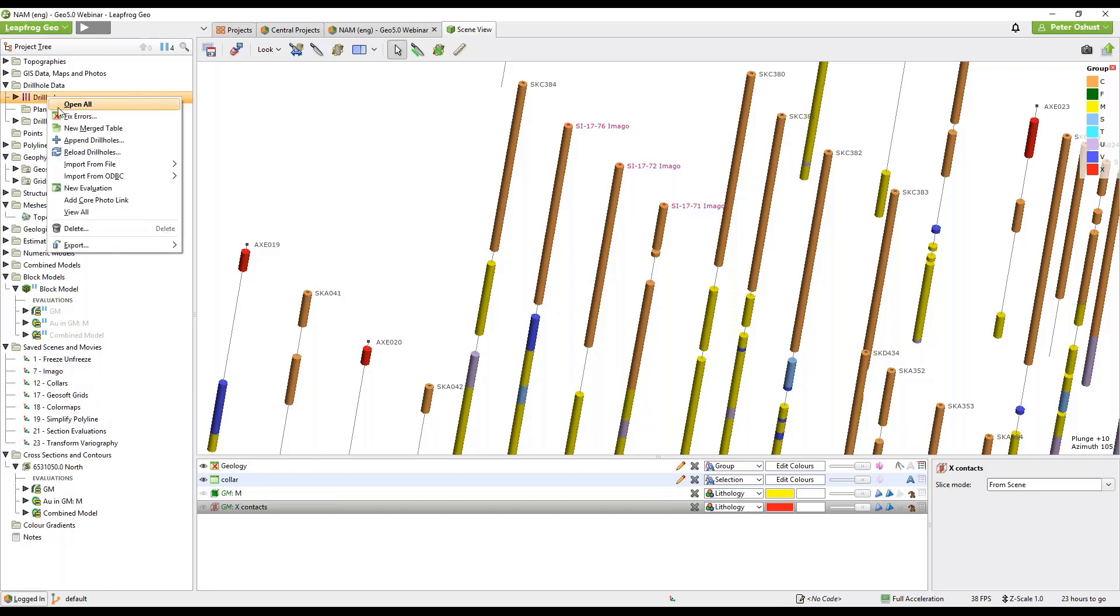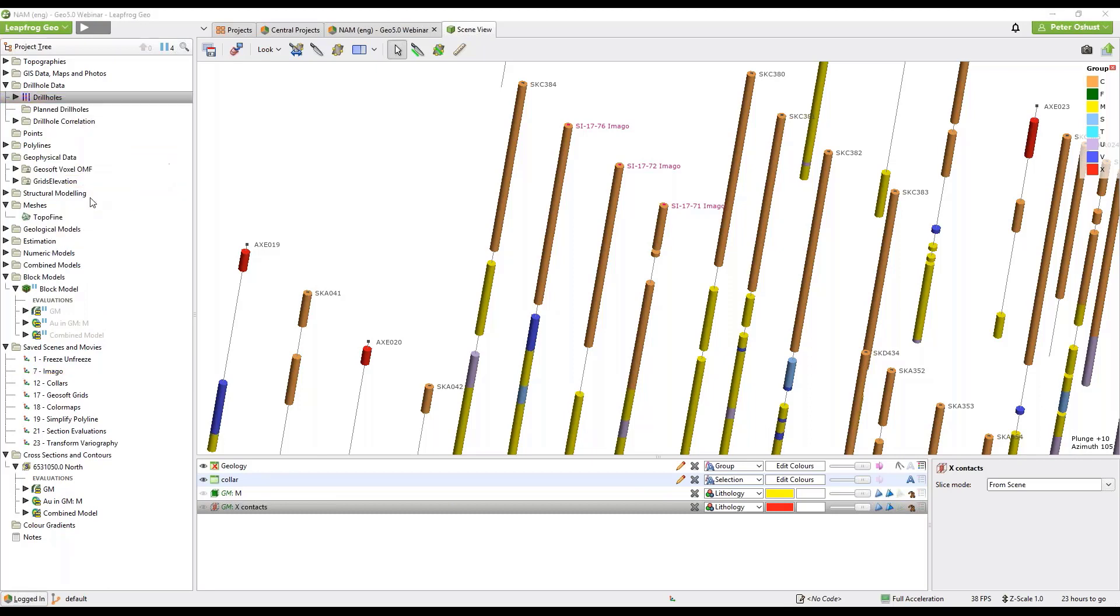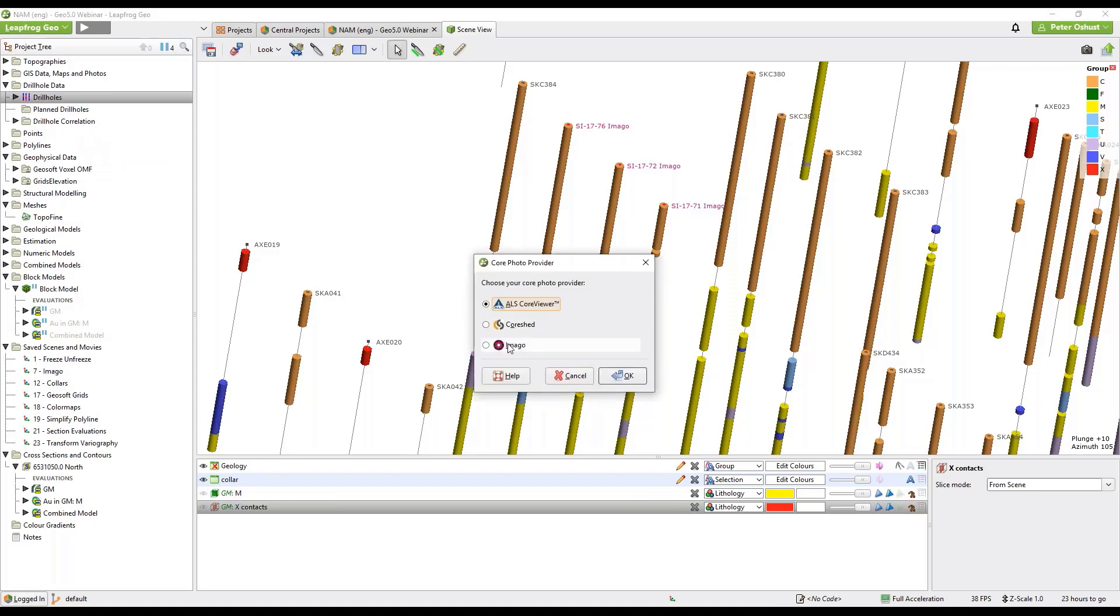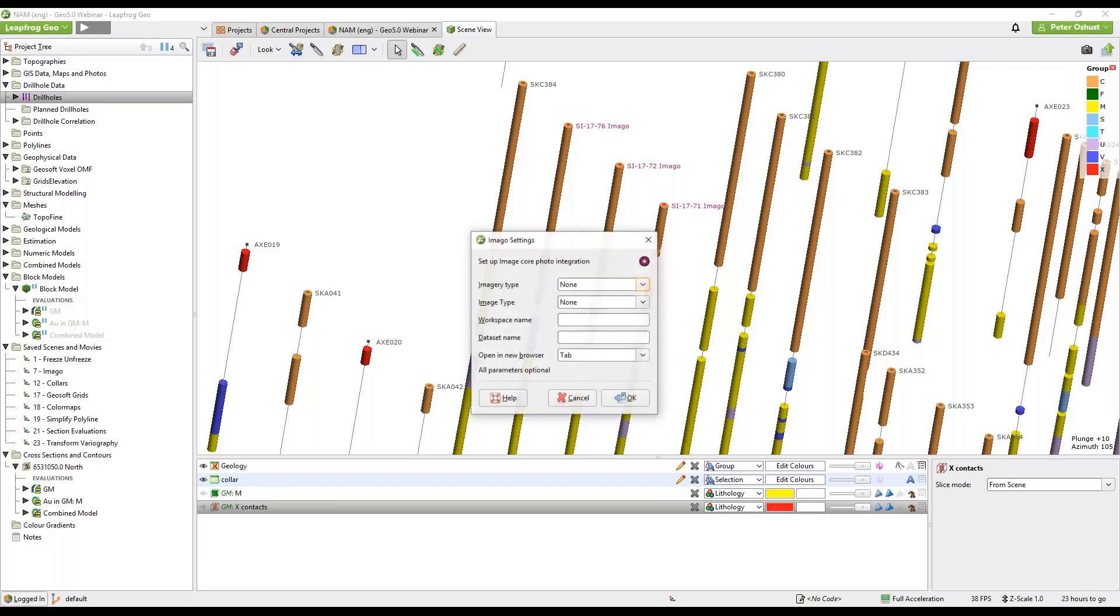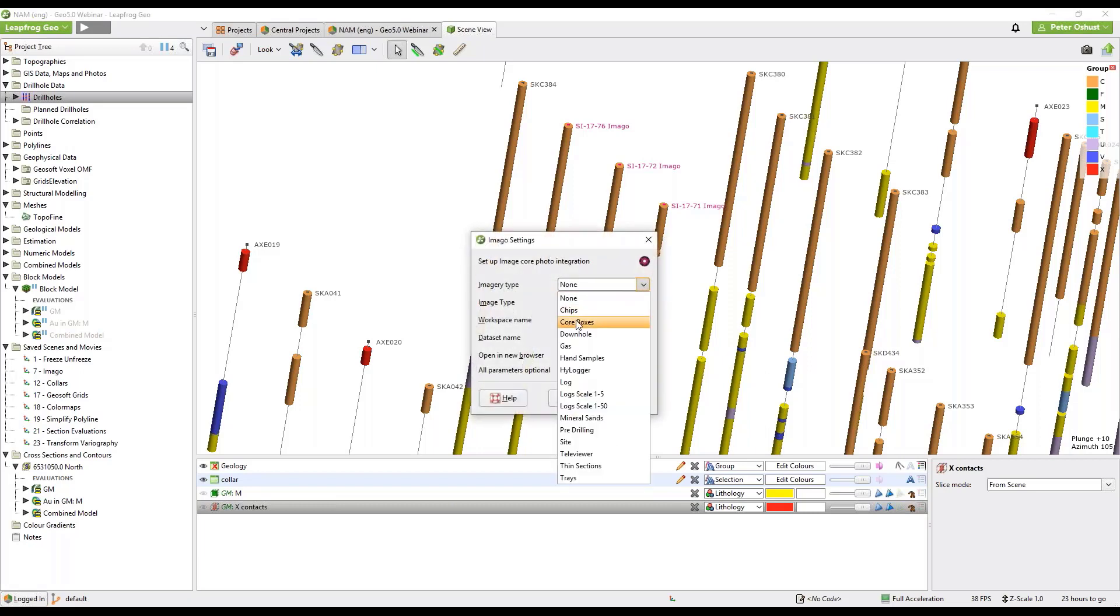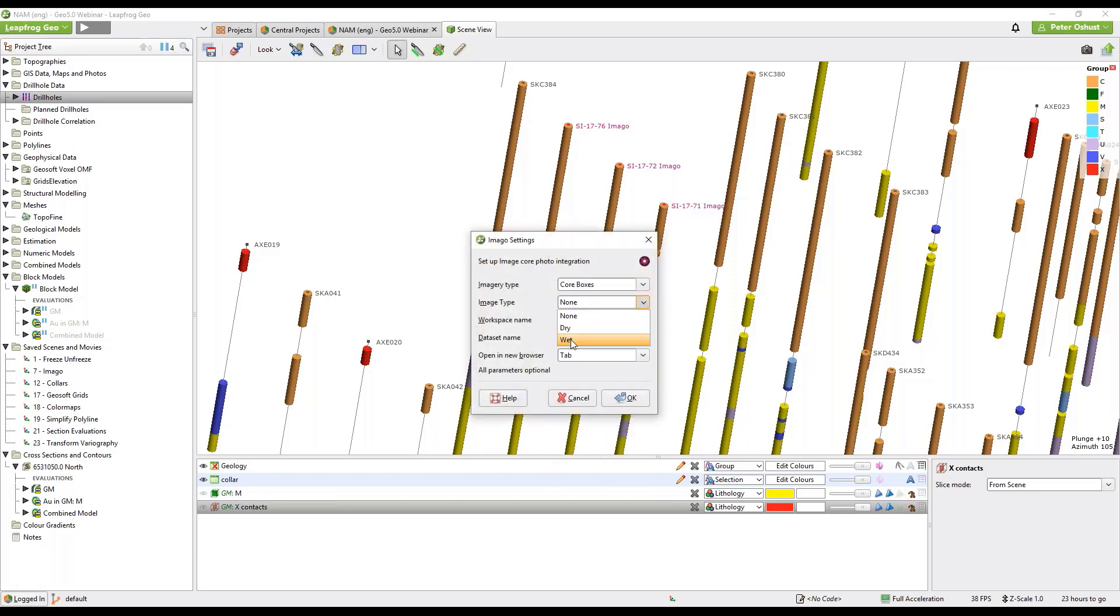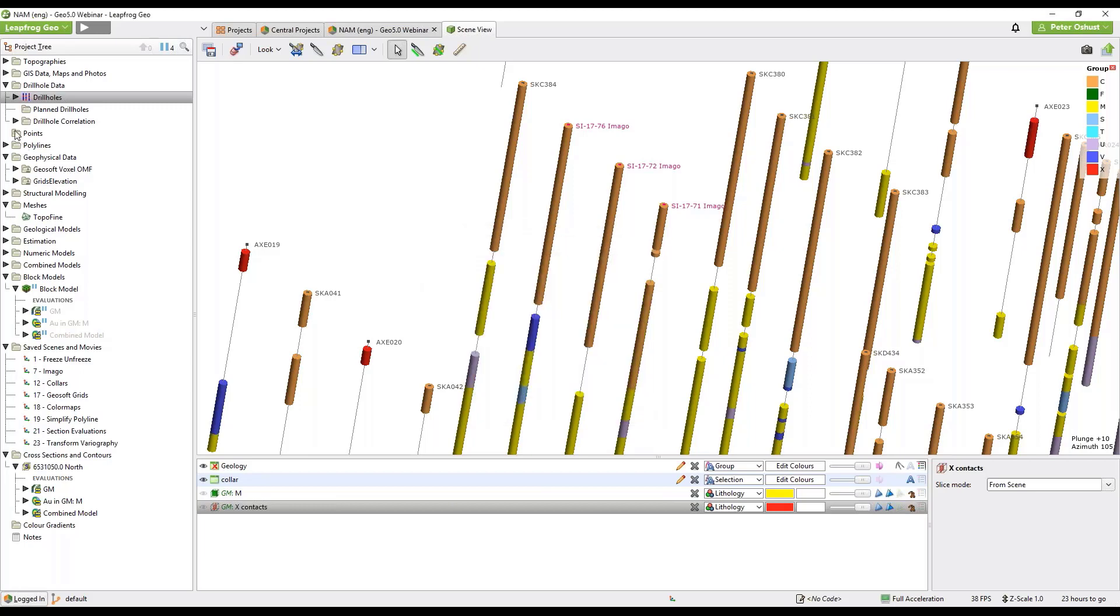So let's first add a core photo link to our drill hole data. Right click on drill holes, select add core photo link. In this case I have some photos in Imago. I will select Imago and elect to look at core boxes as if they've been wetted with water.